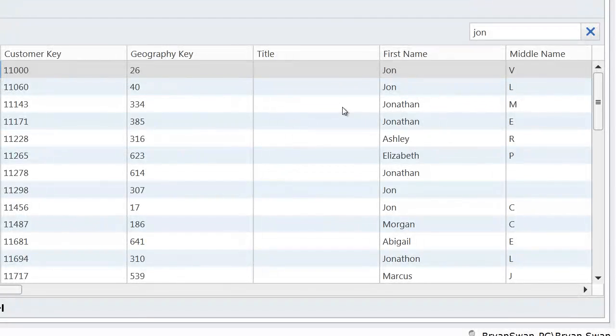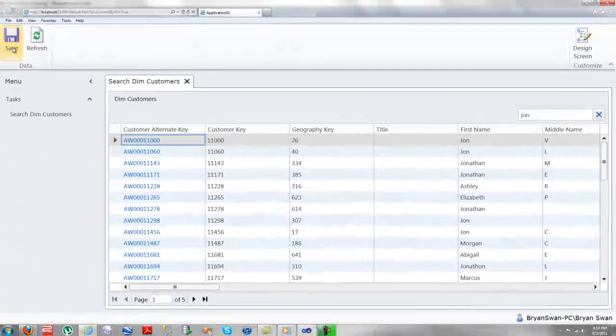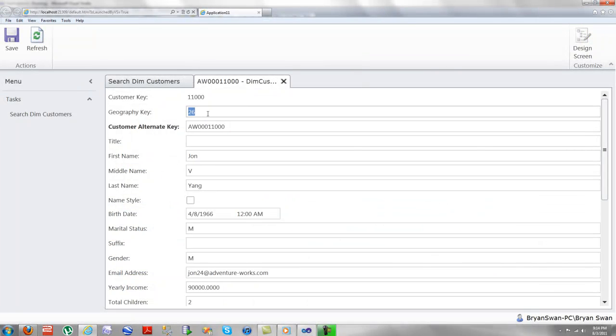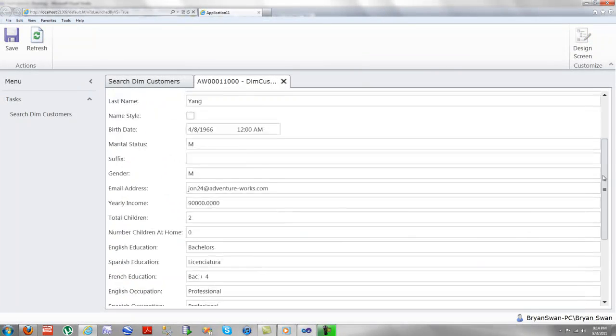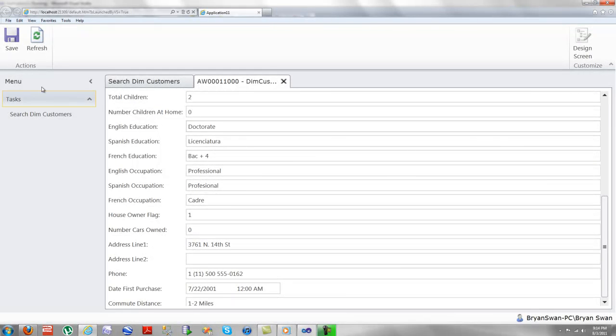I can then double-click on that and go into this and edit this. Let's change this to doctorate and then save.